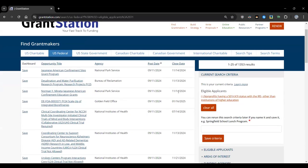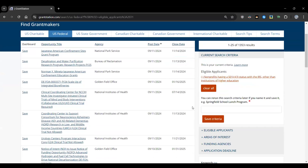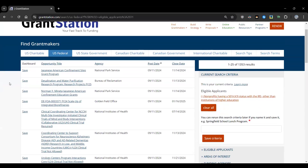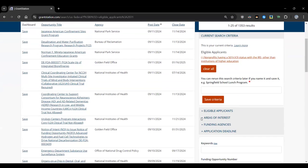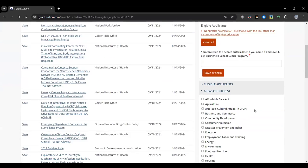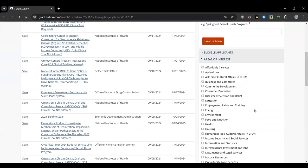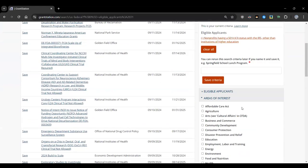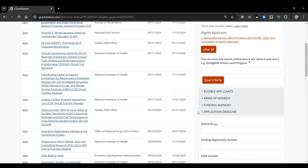For a nonprofit with 501(c)(3) status, clicking that link shows everything available. You can save any listing to your dashboard to revisit later. Adding the specific area of interest — Animal Welfare — a quick scan reveals nothing specifically fitting that from the federal government. This feature lets you see at a glance what's available at the federal level and is so useful for understanding what's out there.